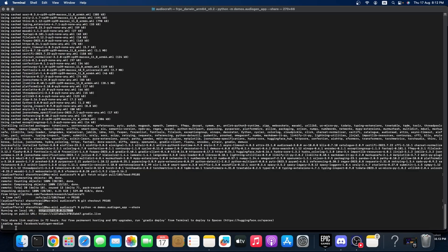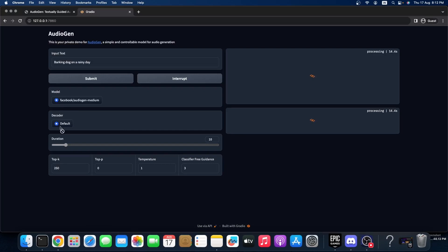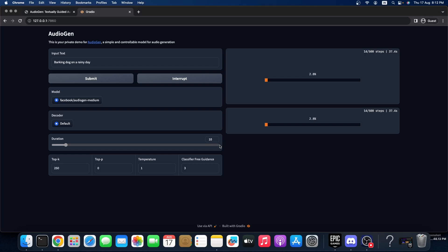You can see that it's working — loading model: facebook/audiogen-medium. That's the only model available here and the decoder is default. We can produce sound from zero to 120 seconds. For demo purposes I am running this for 10 seconds. 120 seconds is two minutes.